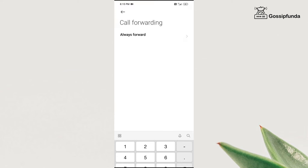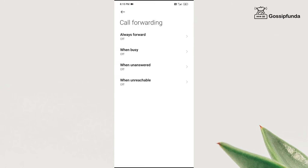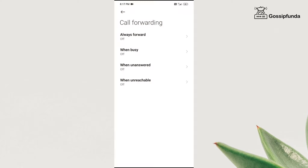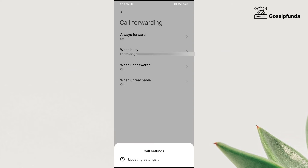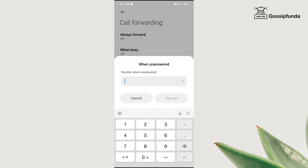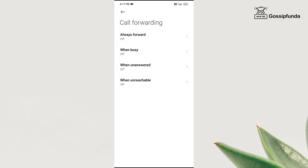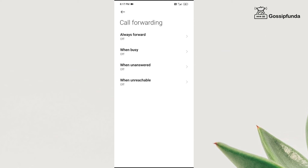The always forward option allows you to forward your number in all cases. The second one is when busy — this option is valid when you are busy on another call, in that case your call forwards to another number. The third one is when unanswered — it is used when you are unable to answer your calls. And the fourth one is when unreachable — this is when there is a network issue and your phone is unreachable, in that case you can forward your number to another phone.